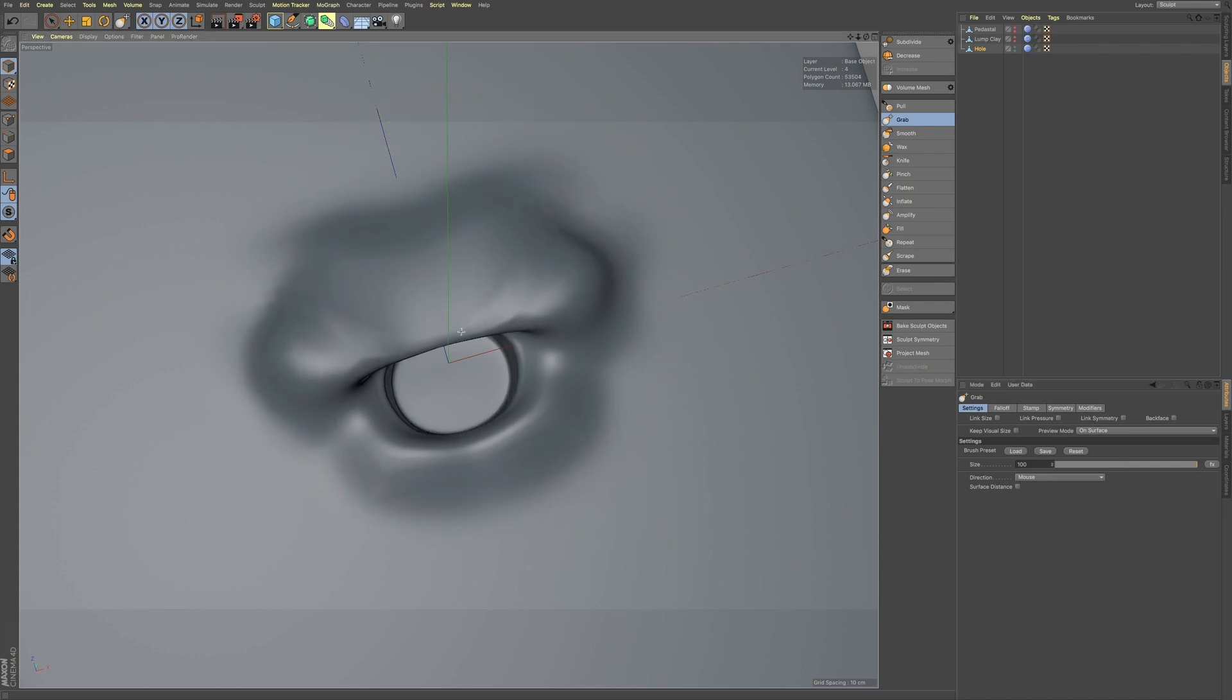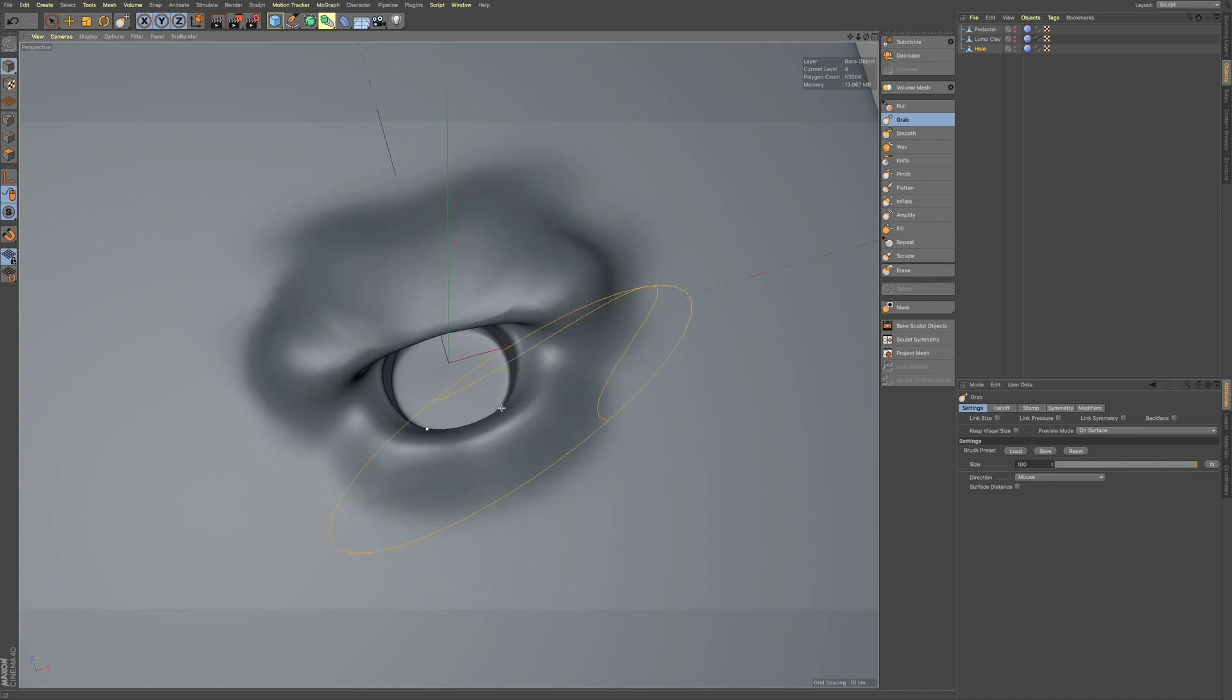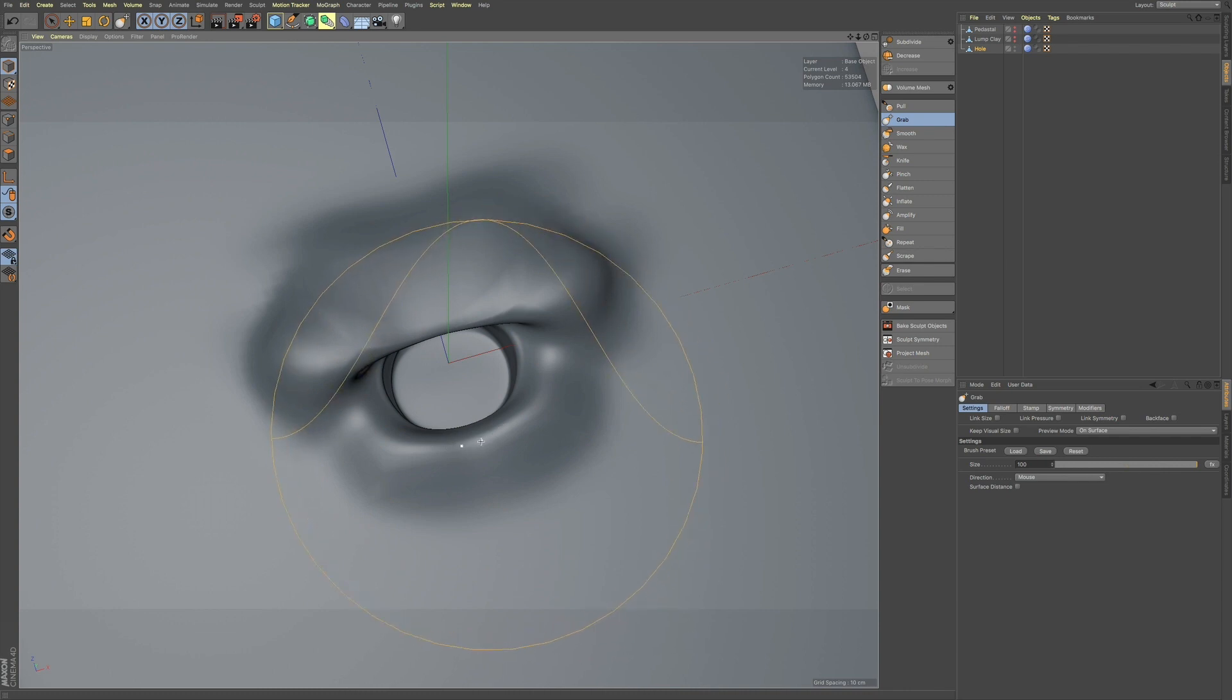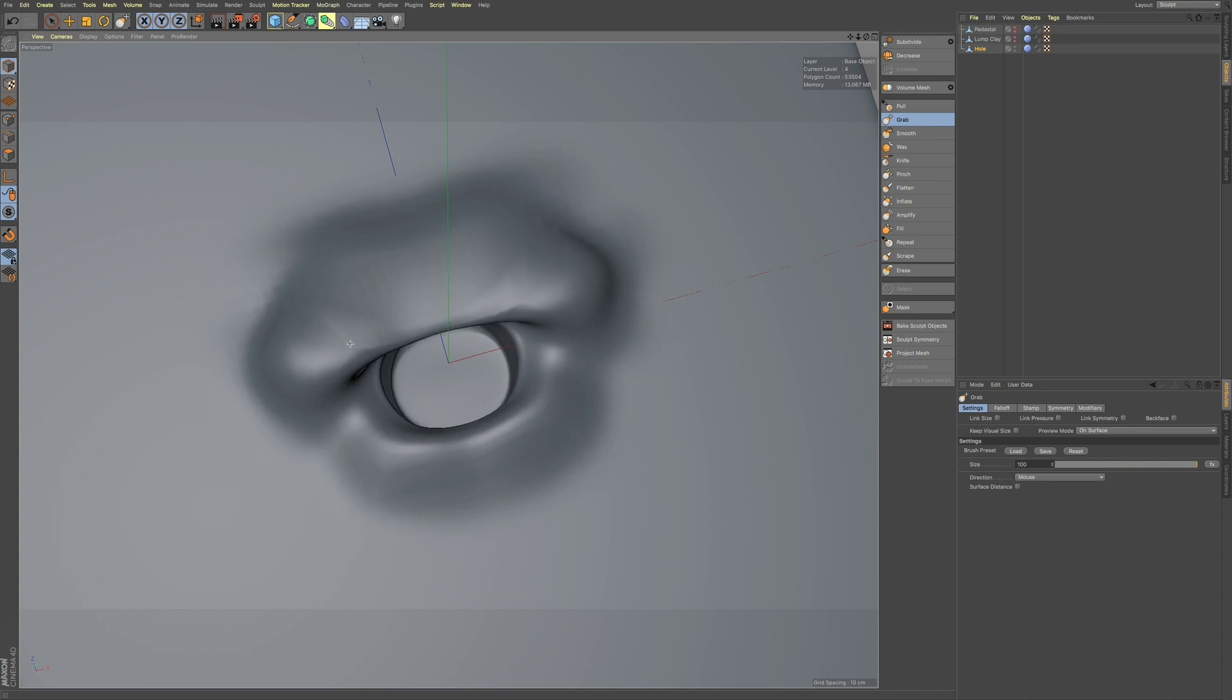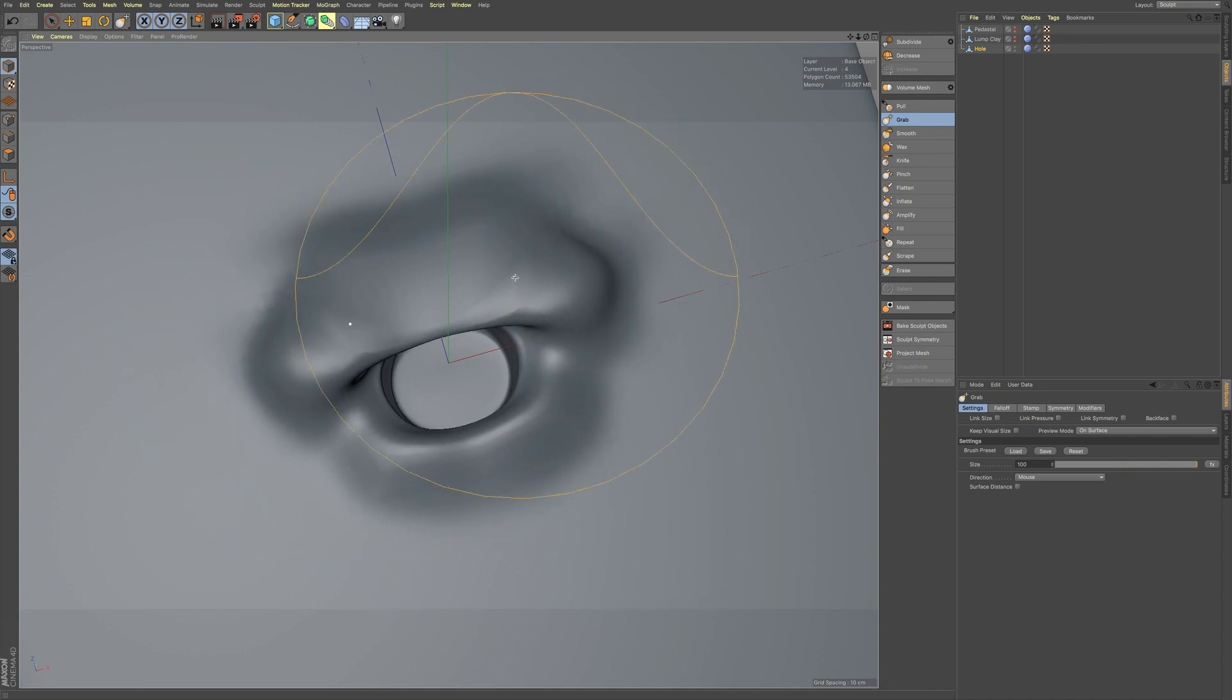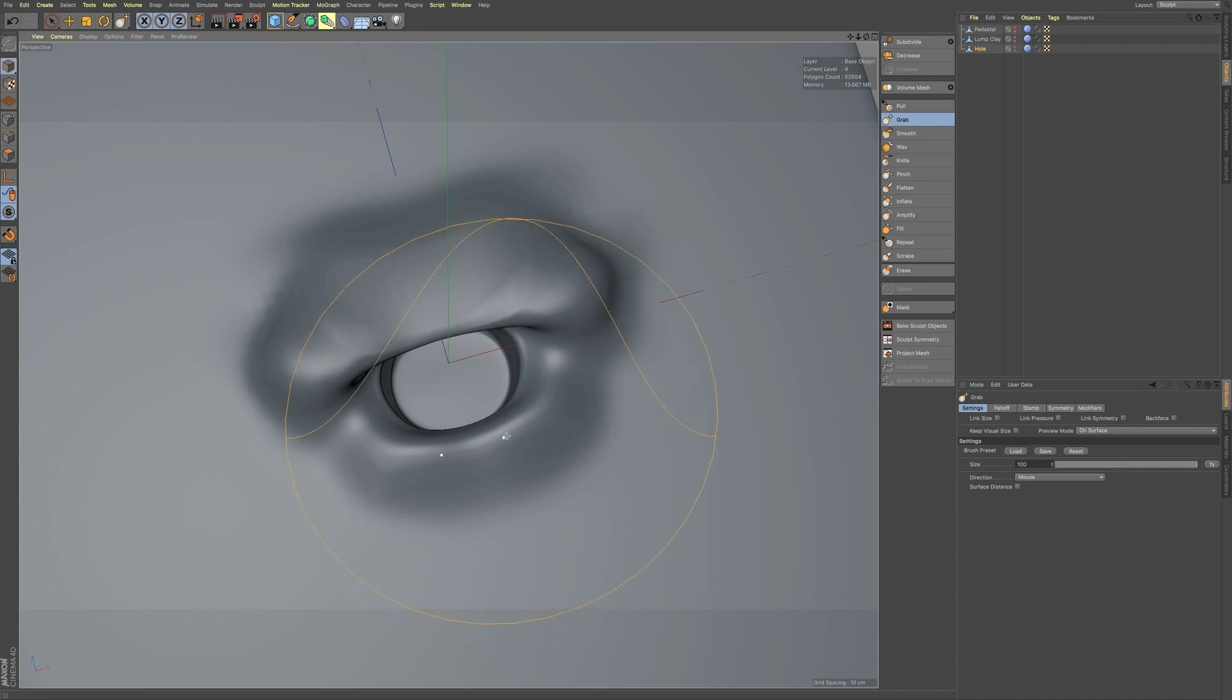So, if I'm pulling this down, you can see how this pulls this bottom part as well. And if I want to make some global changes to this top area, it's also affecting this area as well.